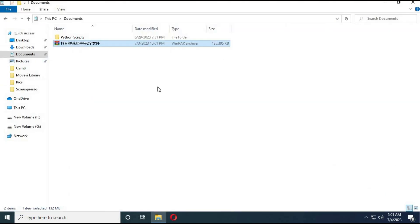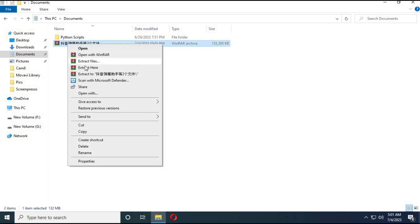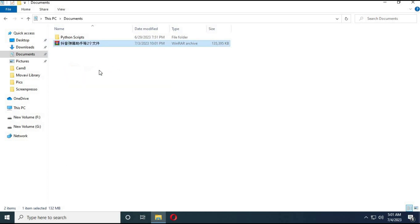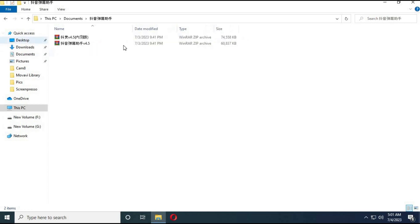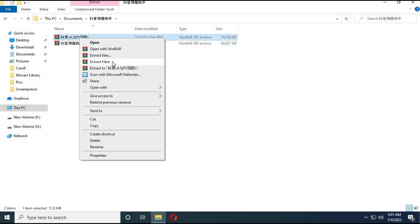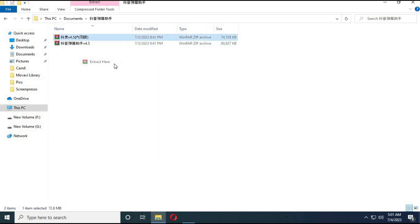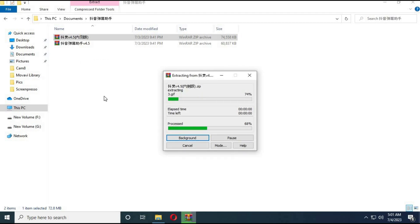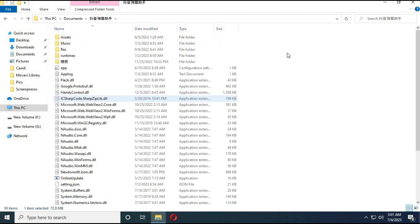After it is downloaded, extract it. It will be extracted into two zip files. First extract the one with 4.5, then extract the other file. A few files will be asked to be replaced — click yes.